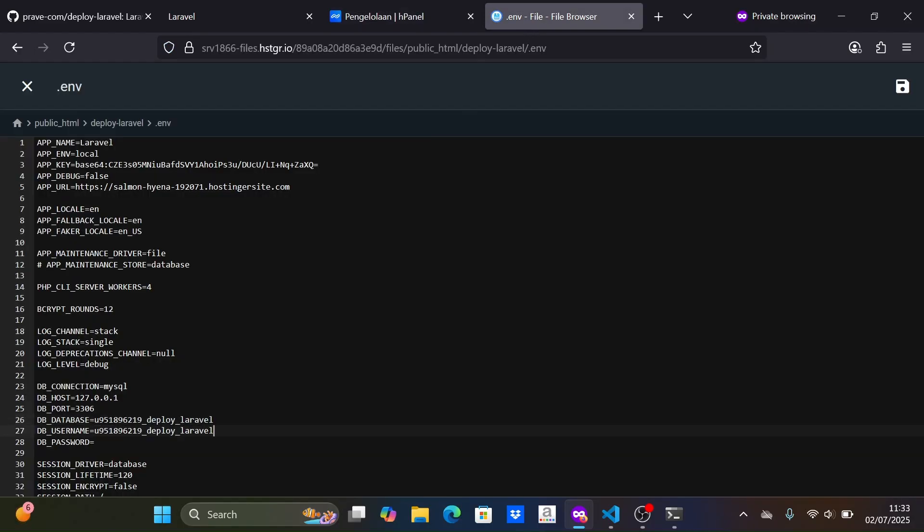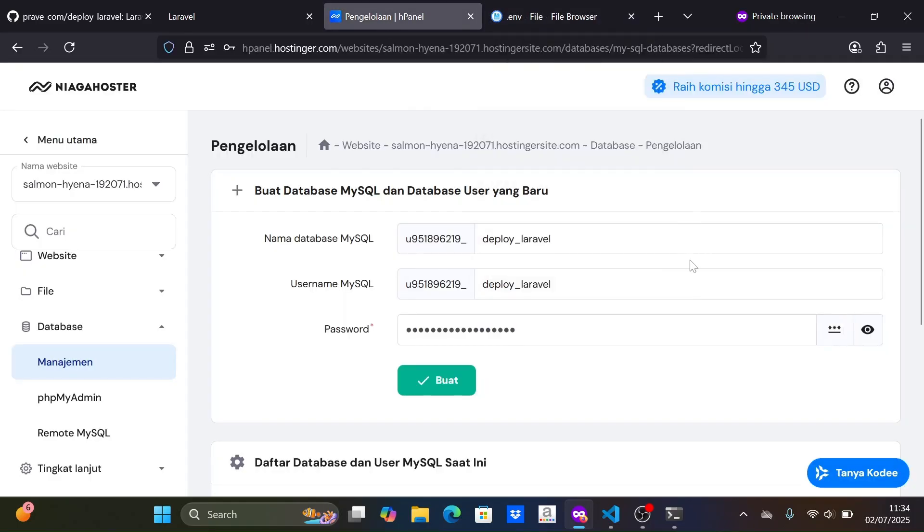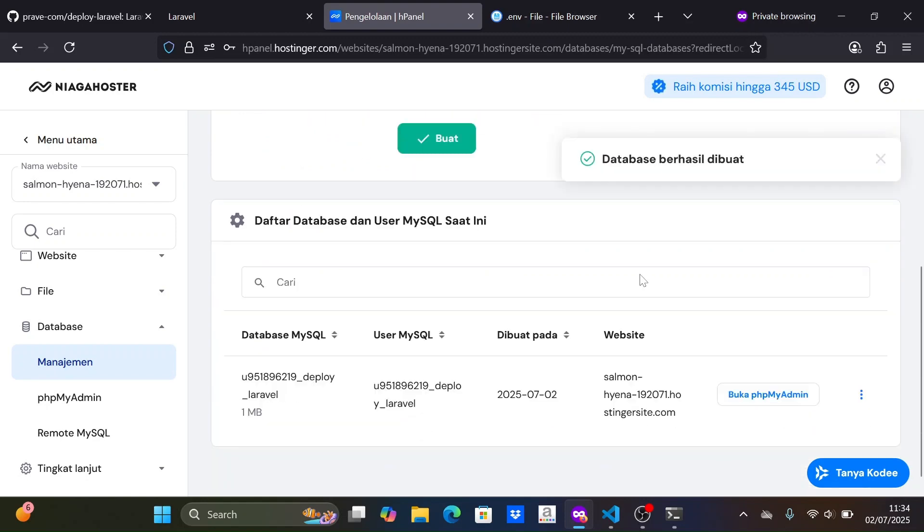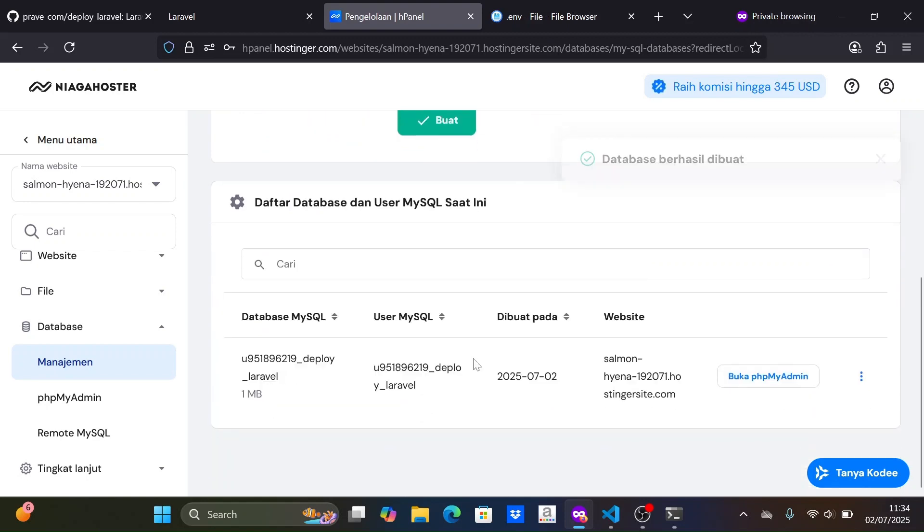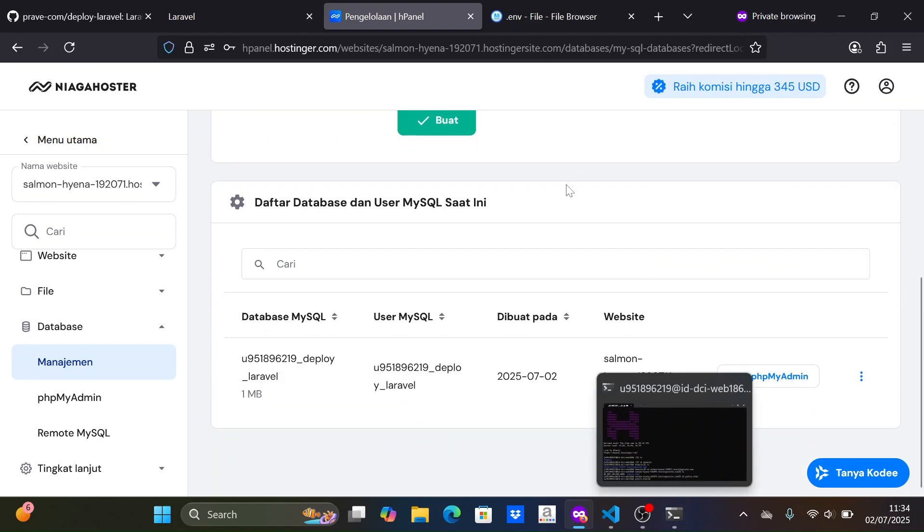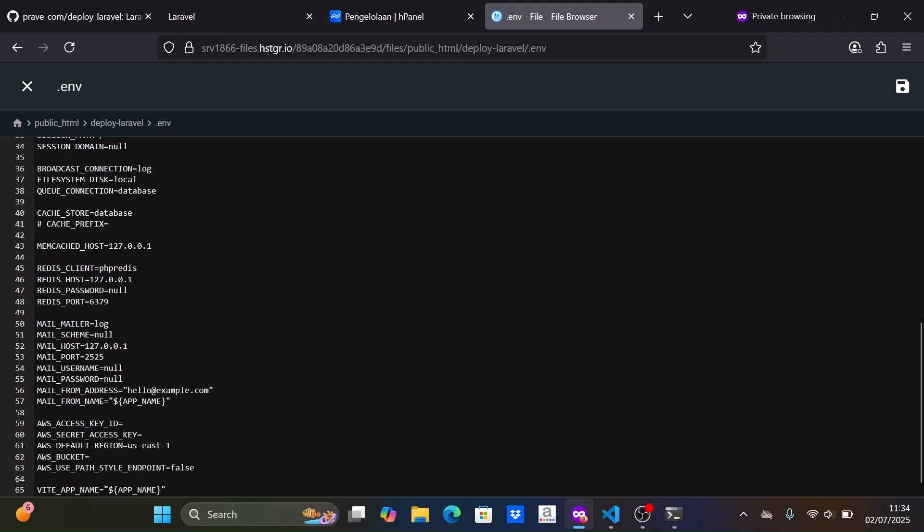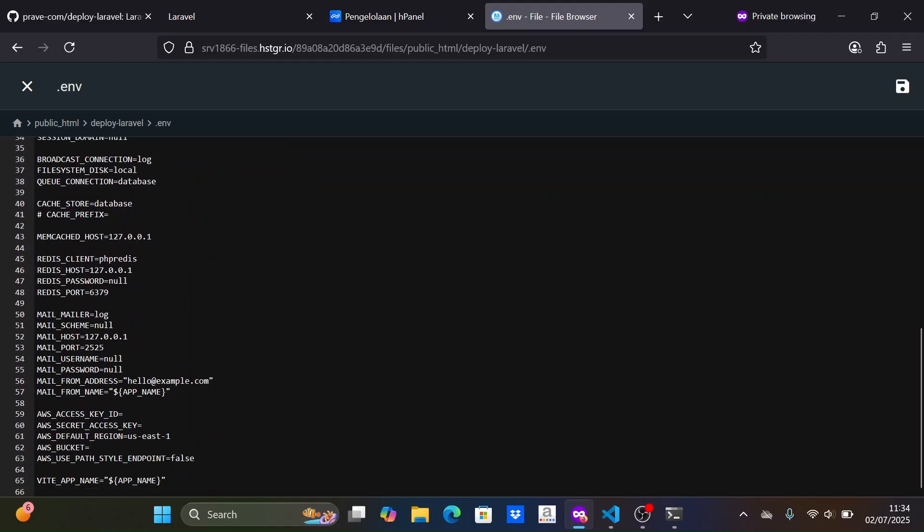For the password, I use double quotes to ensure that special characters in the password are readable by the Laravel .env. Okay, the database is successfully created. You can continue configuring the .env file if needed. Once done, save the .env file.